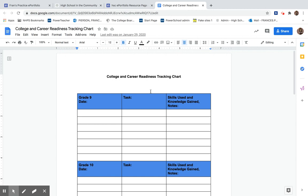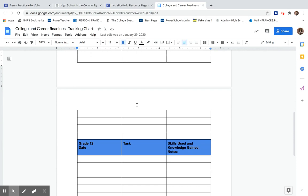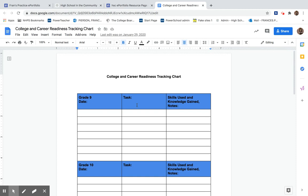Our College and Career Readiness Tracking Charts look like this. And you only have to upload it once in all of your four years at HSC and you'll have it every year. As you can see, it's divided up by grades.